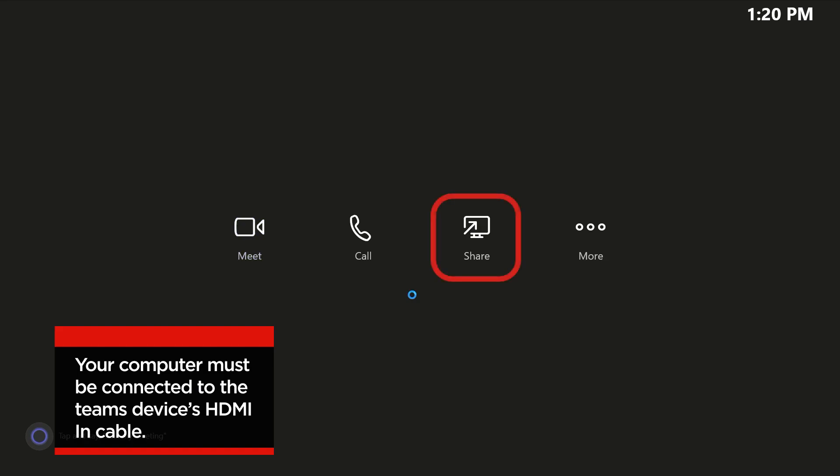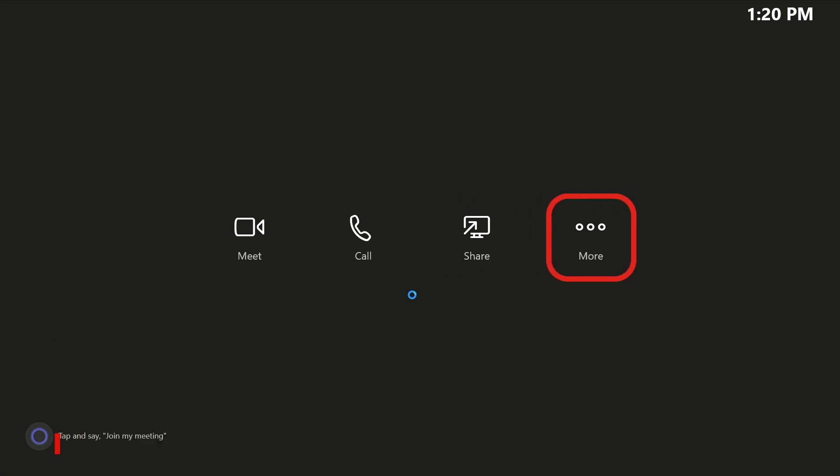Pressing the Share button on the main menu allows you to share a computer screen to the external display. Pressing the More button allows you to access several settings options.